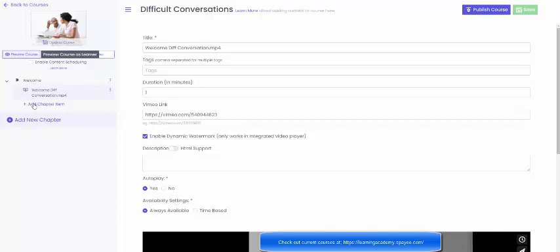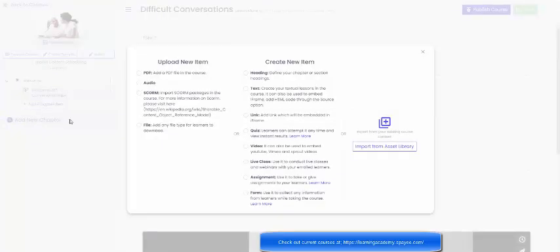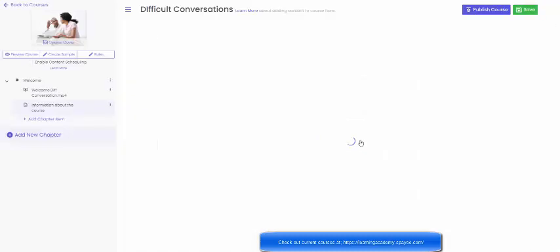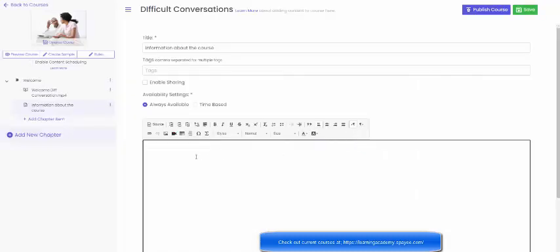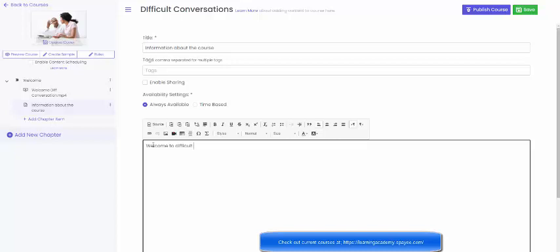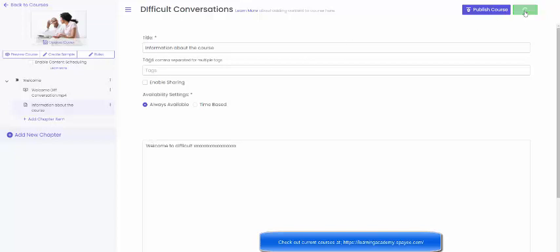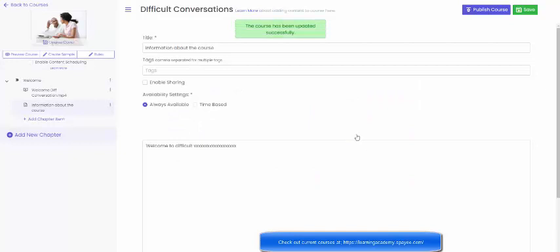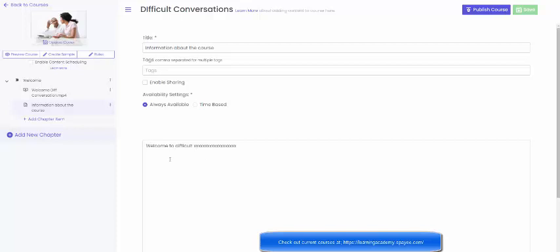Now if I wanted to add another chapter, well actually let's add a chapter item. So let's say I want to say something about this, so I can actually write information about the course, submit, and now I can write something down here. So welcome to difficult conversations, and I can add as much as I want to there, save, and that will now appear under the video. Now I can go back at any time and obviously I will be able to change that.